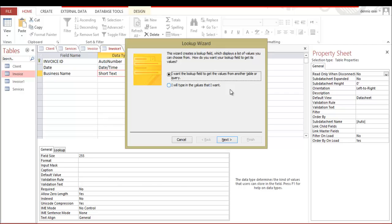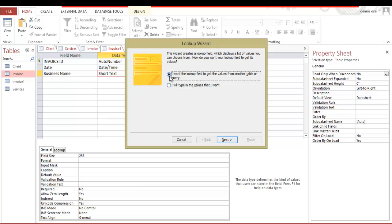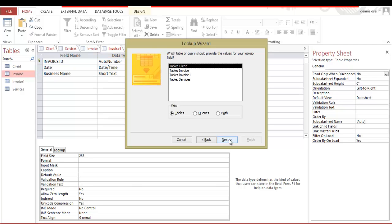You can type, or if you have already registered the client, you don't need to type. You just go inside database and lookup for the business name. This is called the data is feeding itself. To avoid typing mistake, you might want to use I want the lookup field to get the values from table or query. So click next button. You will check this box and then go next.